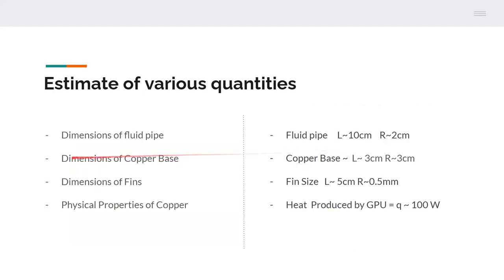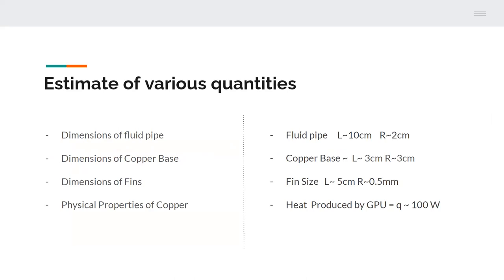These are the values we took for solving the system based on the images that we just showed you. A fluid pipe is approximated as a cylinder with length of 10 centimeters and a radius of 2 centimeters. The fin size is considered to be of length 5 centimeters and a radius 0.5 millimeters and the heat produced by GPU is considered to be almost 100 watts.